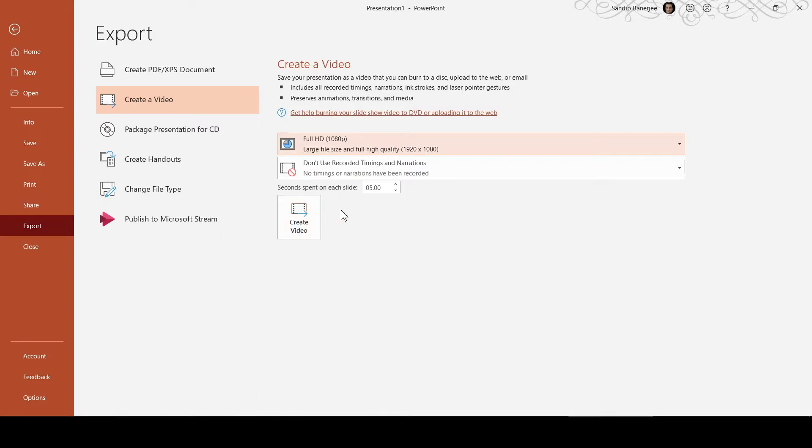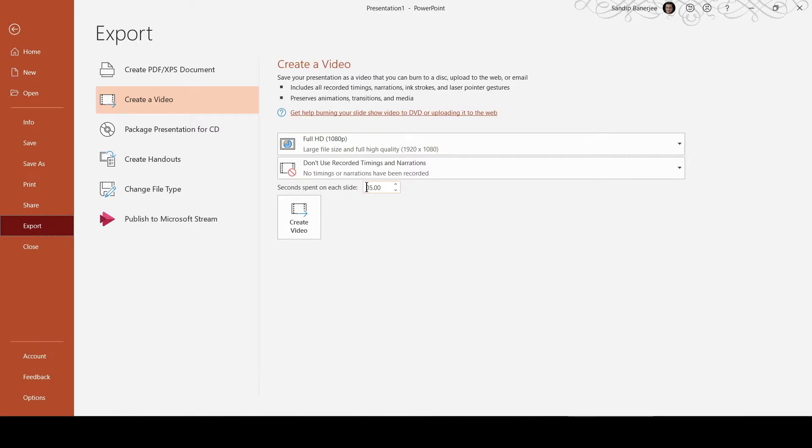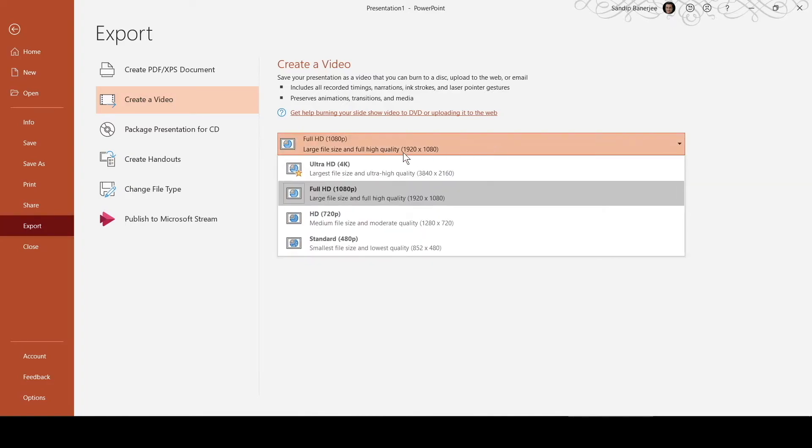Now there are certain options. One useful option is how much time you want to spend on each slide. Currently 5 seconds has been selected as the slide change time. So from one slide to another, it will take 5 seconds to change. You can adjust this based on your requirements.